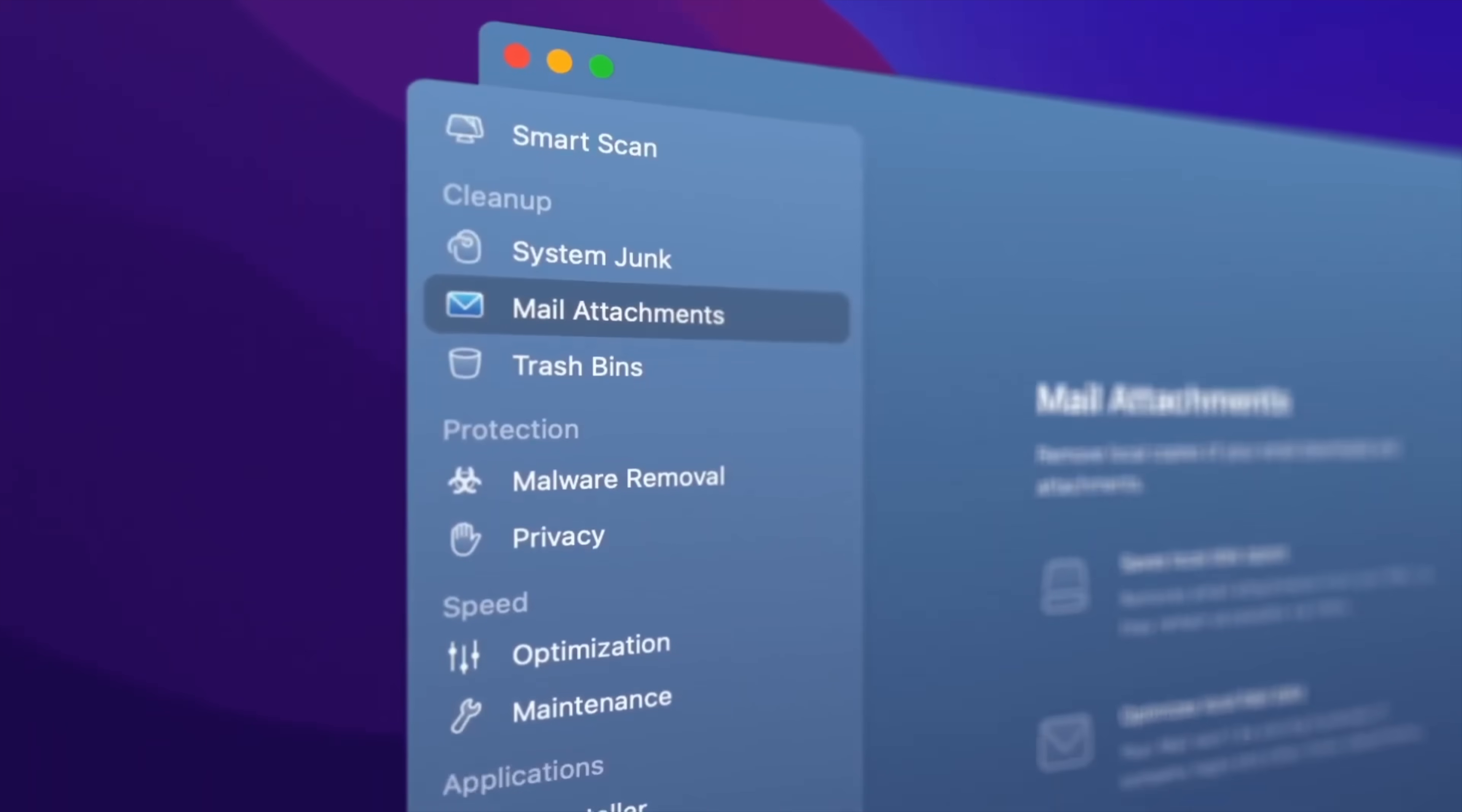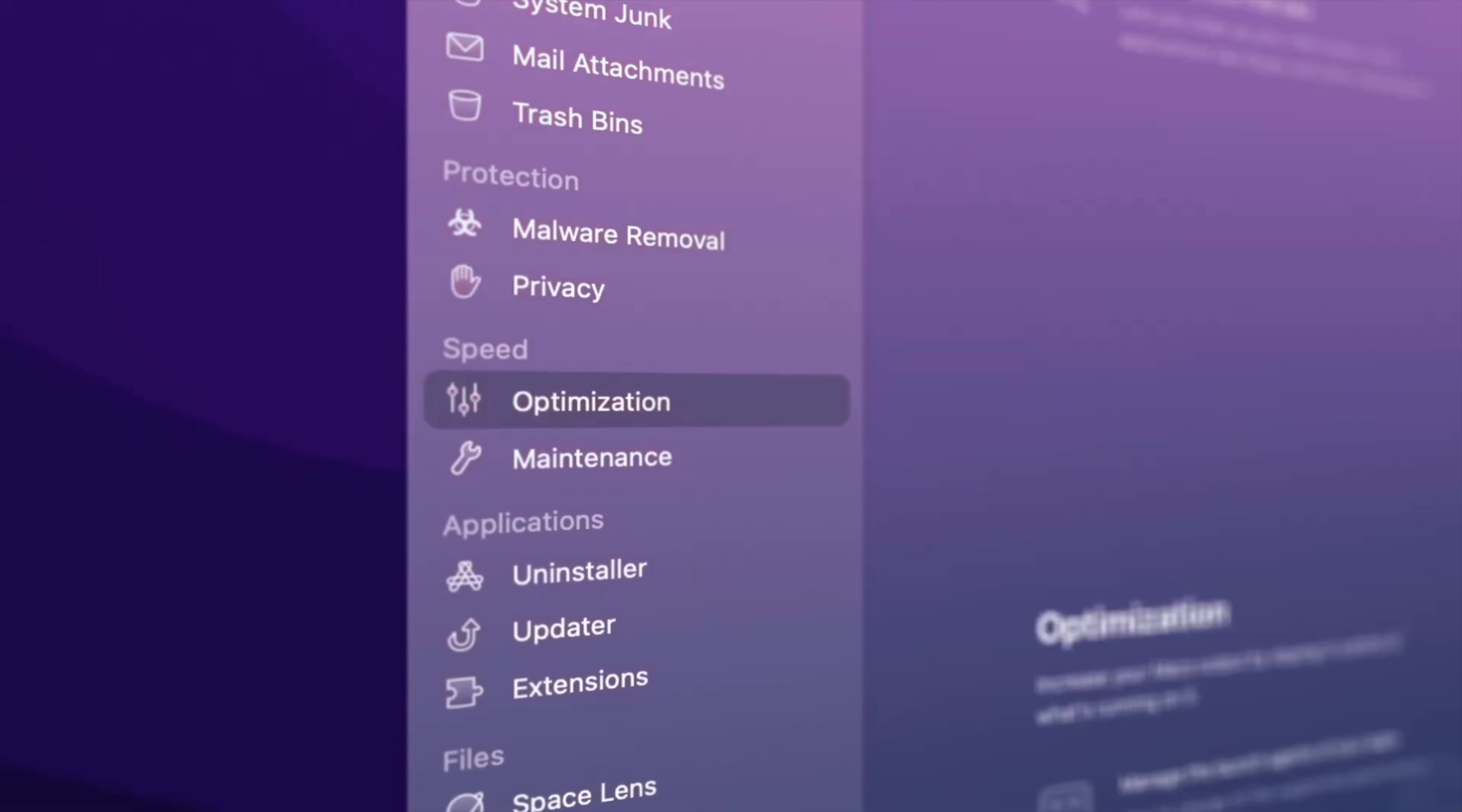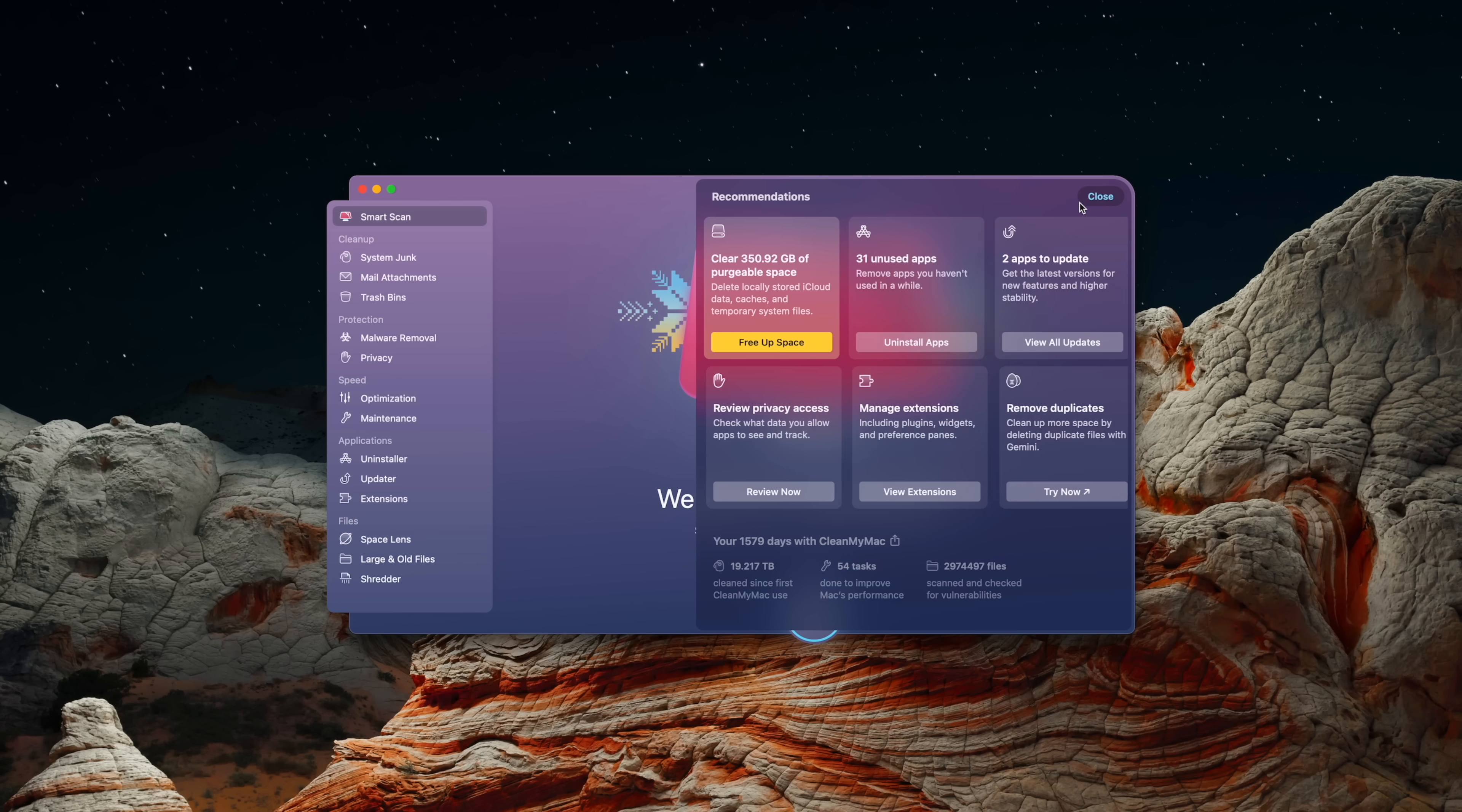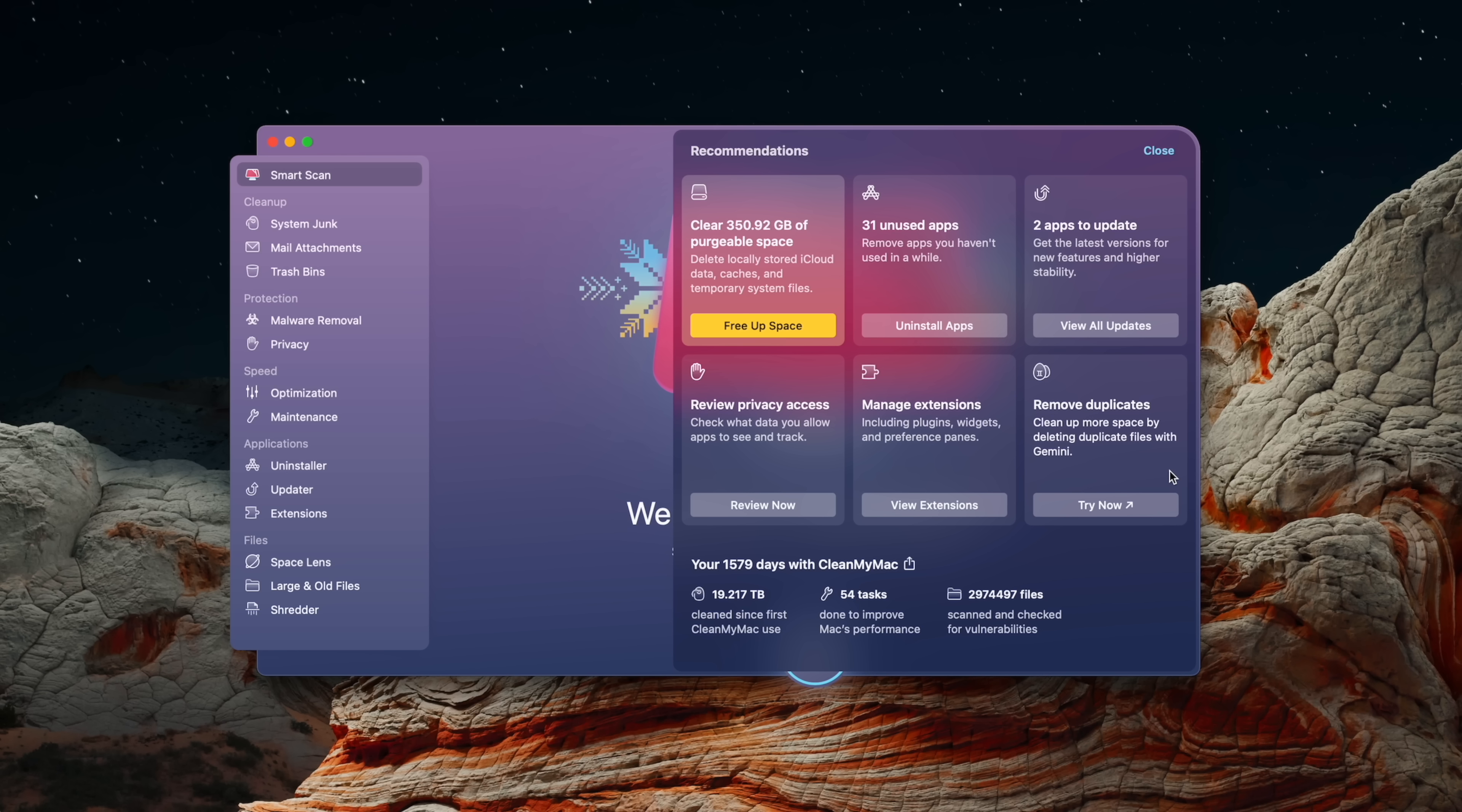One of the features of CleanMyMac though is the assistant feature. This is able to give you useful recommendations automatically on some maintenance that you should run on your computer on a regular basis to ensure it is always running perfectly. Some of the recommendations include daily cache files, unused apps, managing extensions and permissions, and this also works in conjunction with the malware removal which proactively scans your computer regularly.